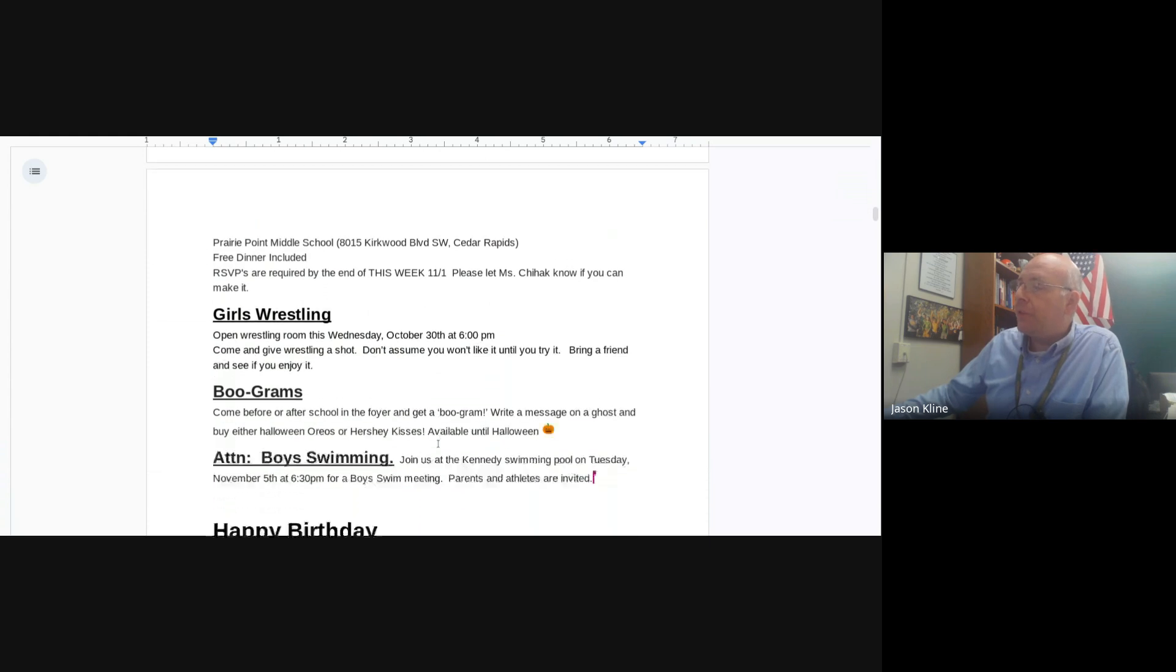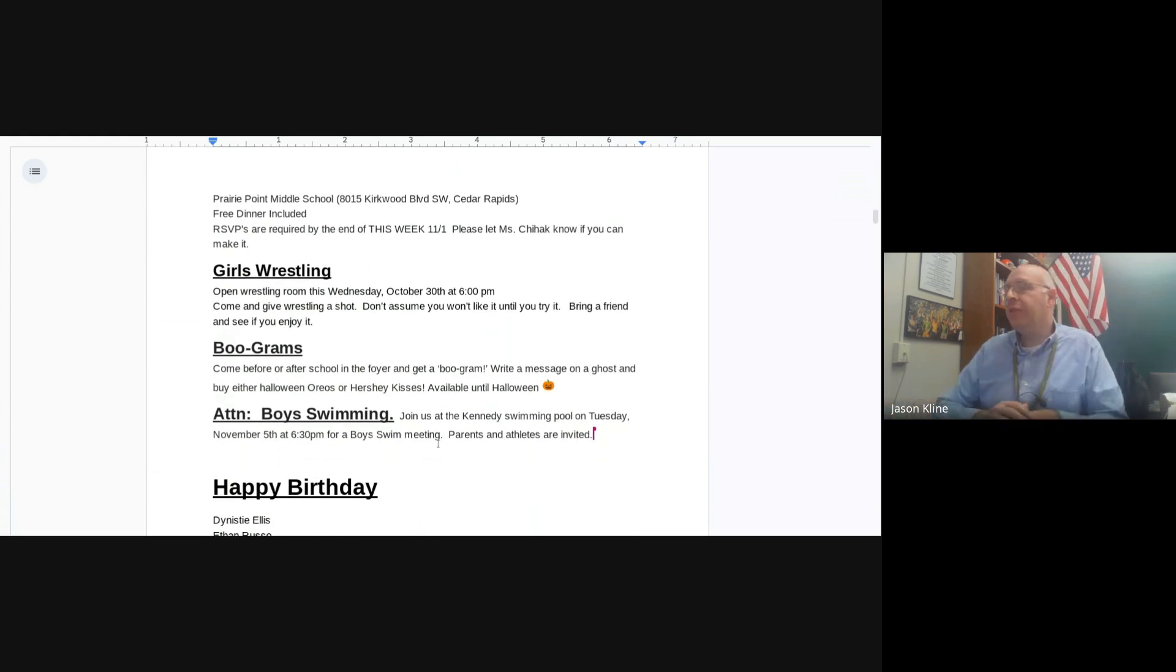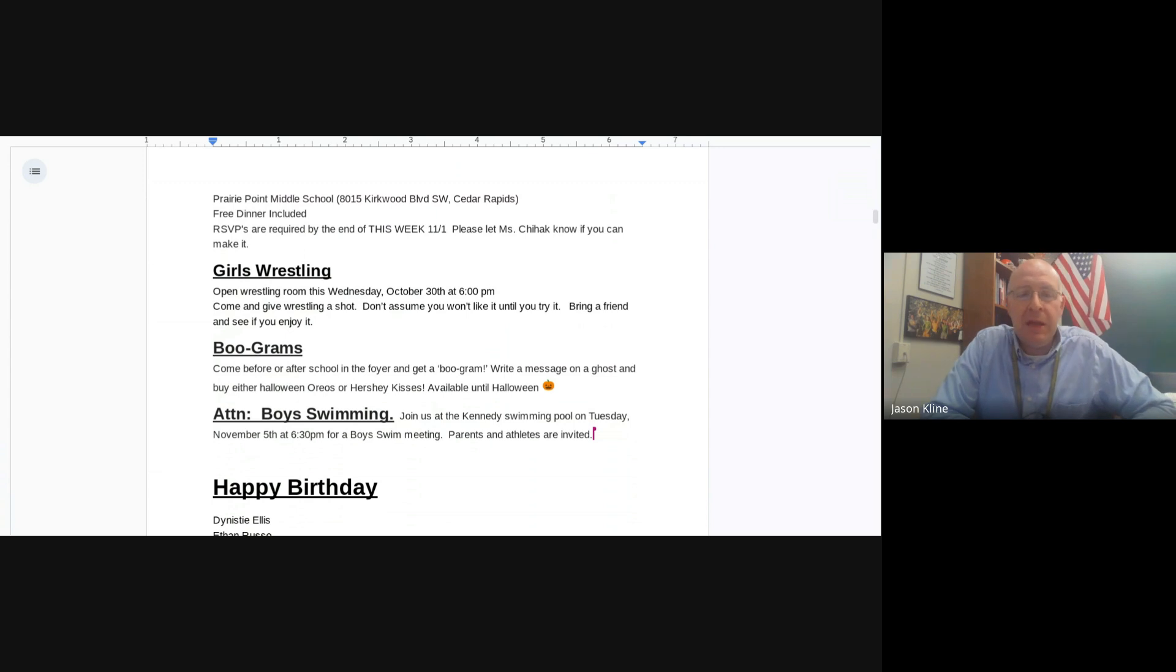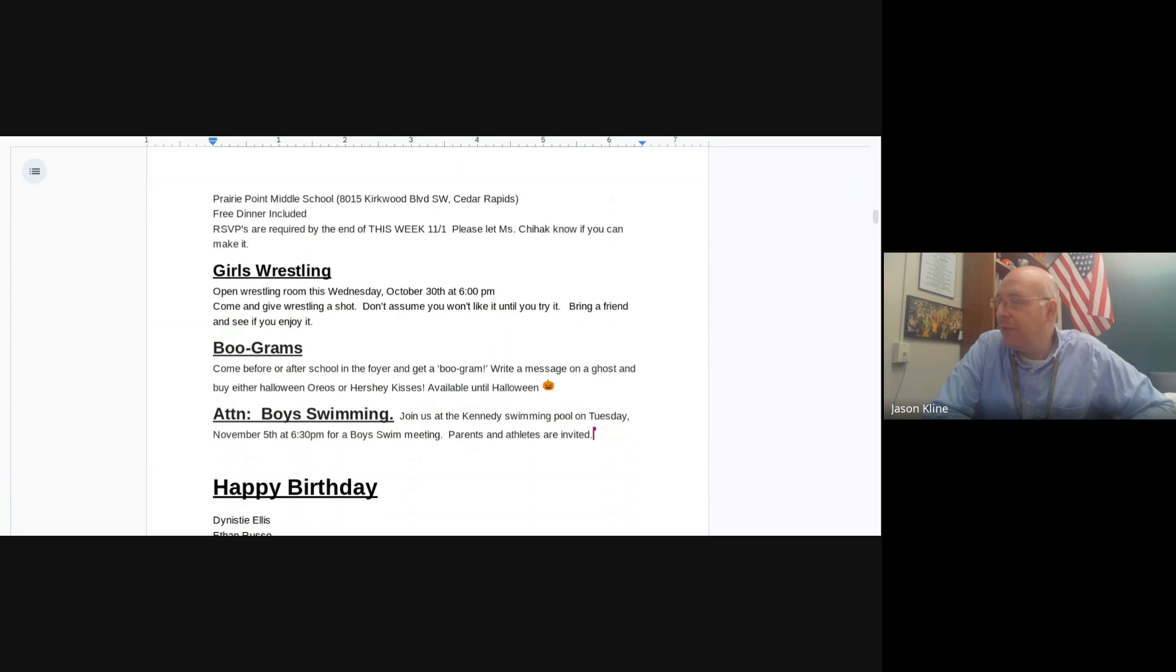Girls Wrestling is open in the Wrestling Room tomorrow at 6 p.m. Come give wrestling a shot. Don't assume you won't like it until you try it. Bring a friend and see if you enjoy it.